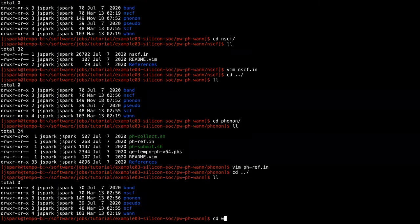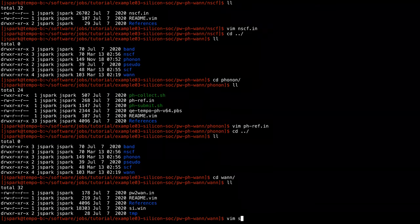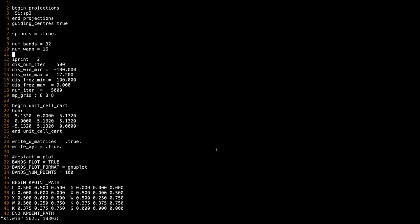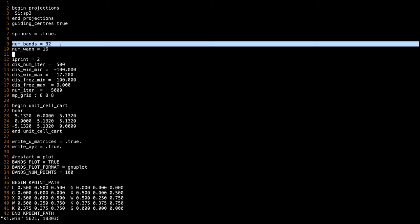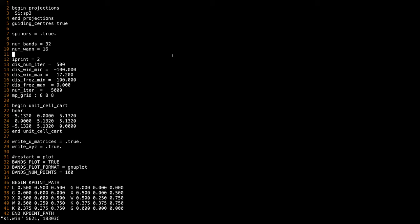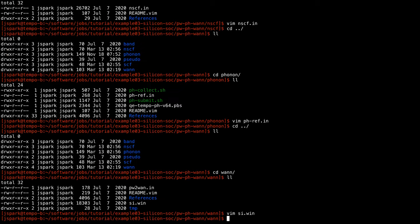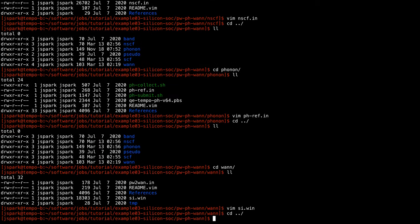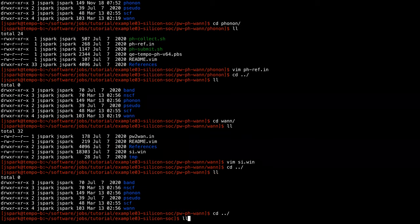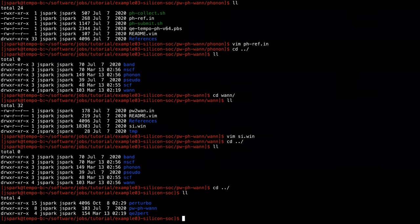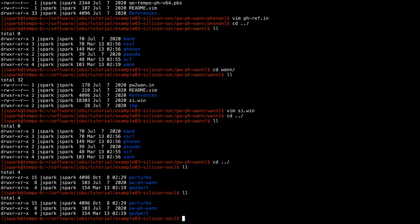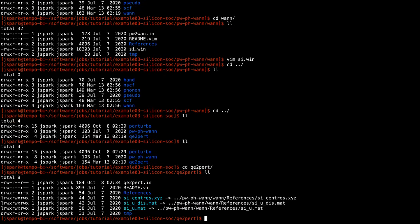For the Wannier functions input file, the key change for the SOC case is that spinors must be set to true, and both the number of bands and the number of Wannier functions are doubled compared to the non-SOC case.